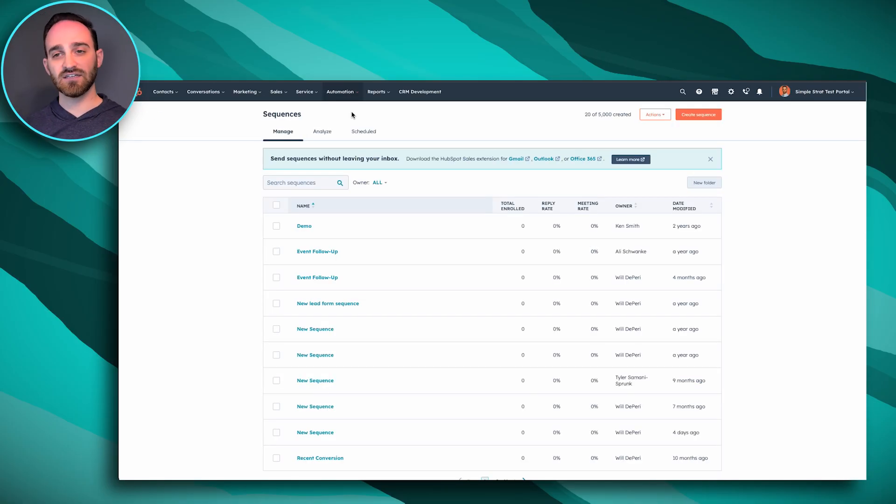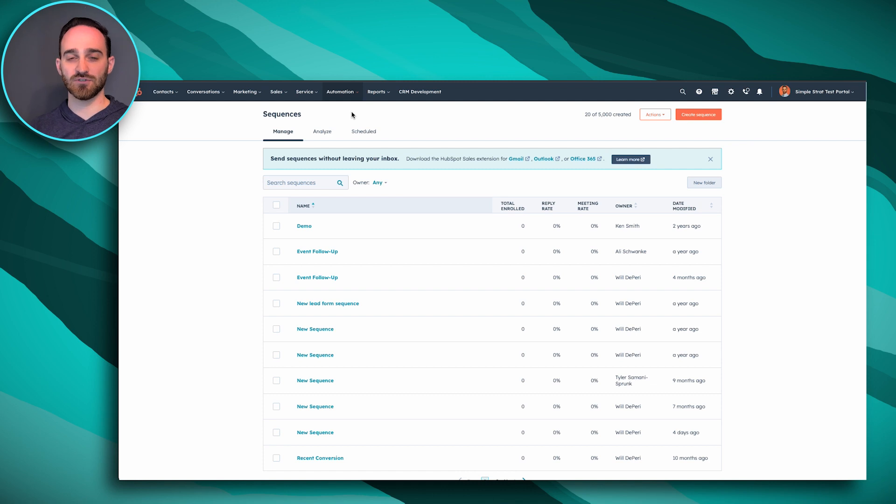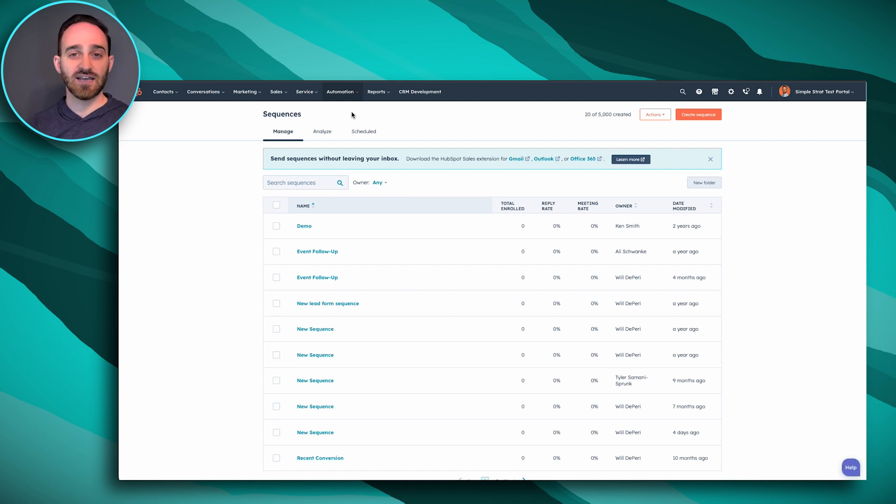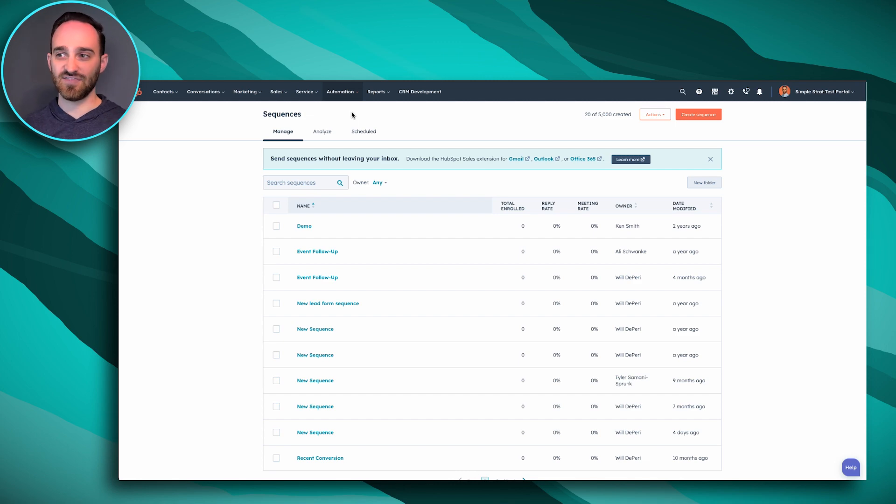So if you're not familiar with the sequence tool, it's a way of automating follow-ups to your prospects, your clients, and a way of making sure that you don't forget to set those follow-up tasks.